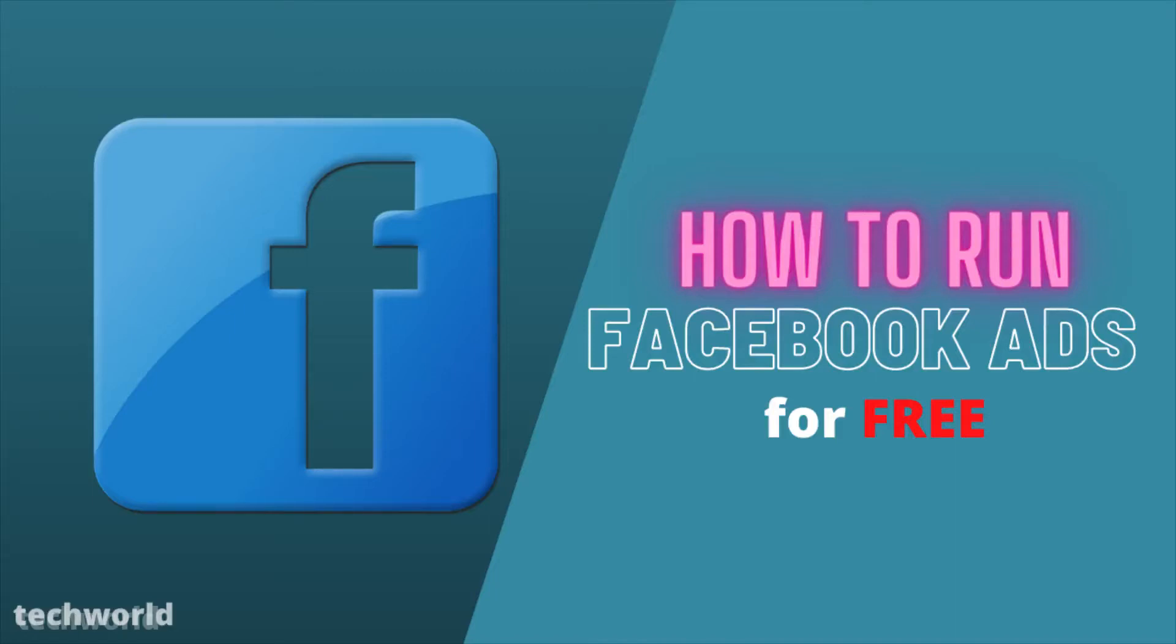If you want to run a Facebook ad for your business for free, then you definitely want to keep on watching this video.